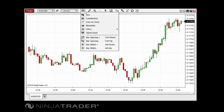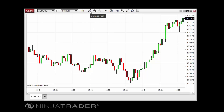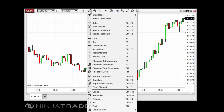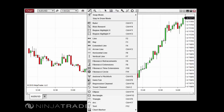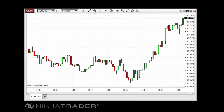The chart style selector allows you to apply different chart styles, such as the candlestick style, the line on close style, or the mountain style. Any custom chart styles created via NinjaScript or imported from third-party sources will also show in the chart style selector. The drawing tools menu contains a number of manual drawing tools, including several Fibonacci tools.